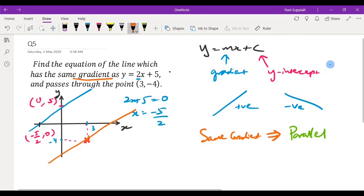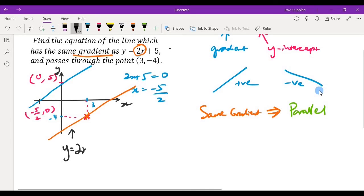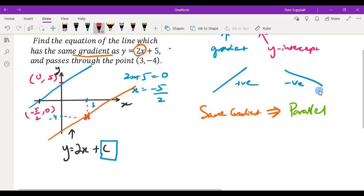Now I need to find the equation of the line. Both lines have the same gradient, so this new line also has the straight line equation y equals mx plus c. Since m is known as 2, we have y equals 2x plus c. The only thing left to find is c, the constant. I'll show you two methods — the first is directly substituting the point (3, -4) to find the unknown variable c.